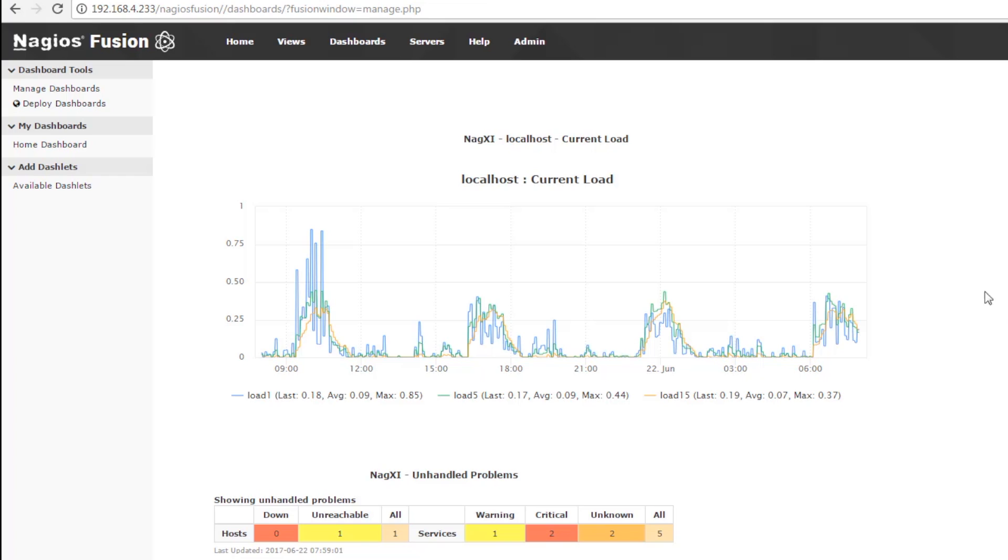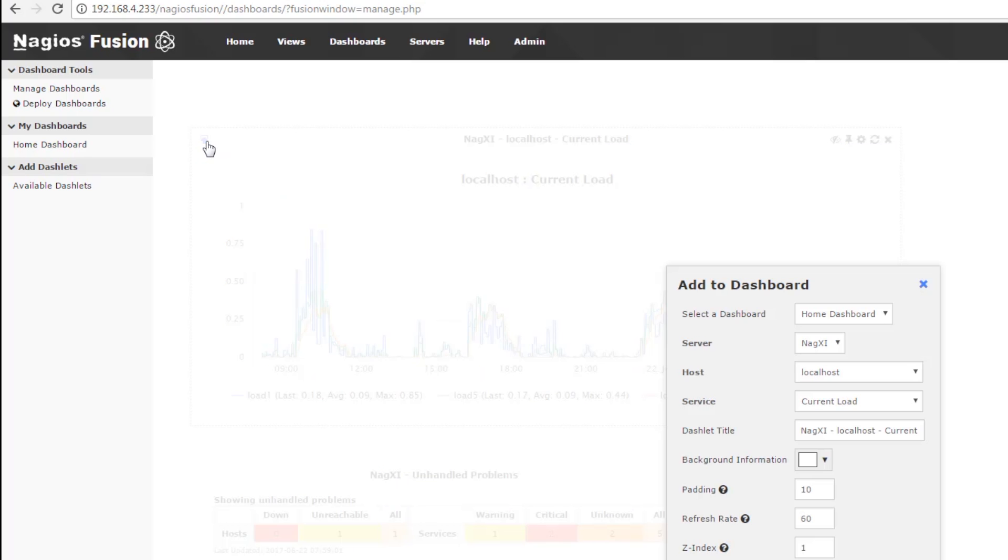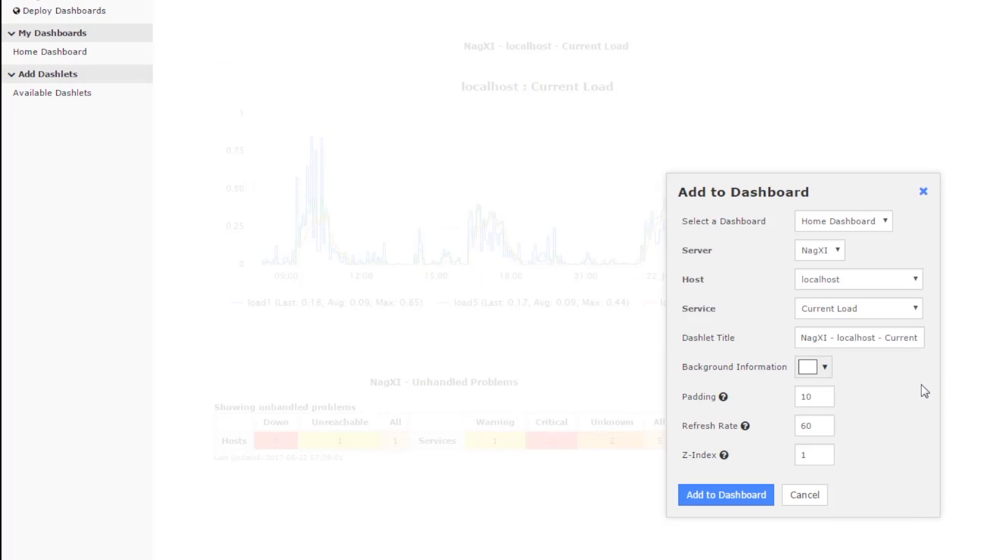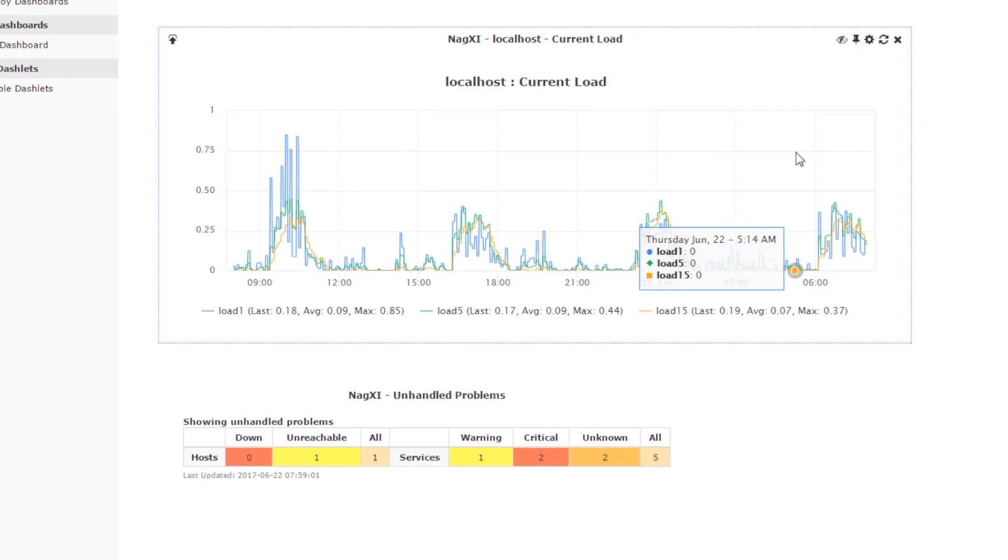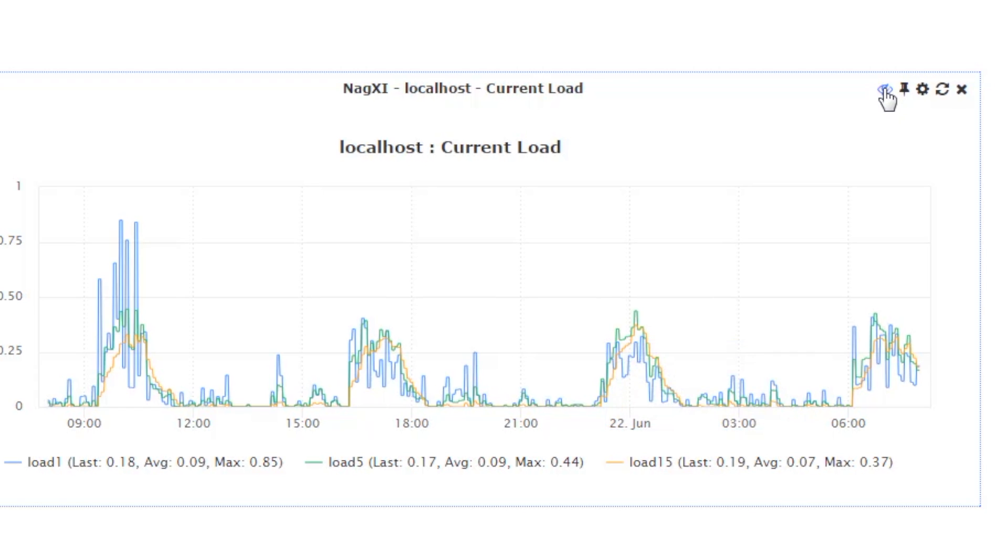So the first thing to notice is when you mouse over the dashlet, you are presented with a few icons. The first one is the dashletize icon, and when you click on that, the Add to Dashboard modal pops up. We should be pretty familiar with this from the last video. I'm going to cancel out of that, and then the next one is the Toggle Title icon.